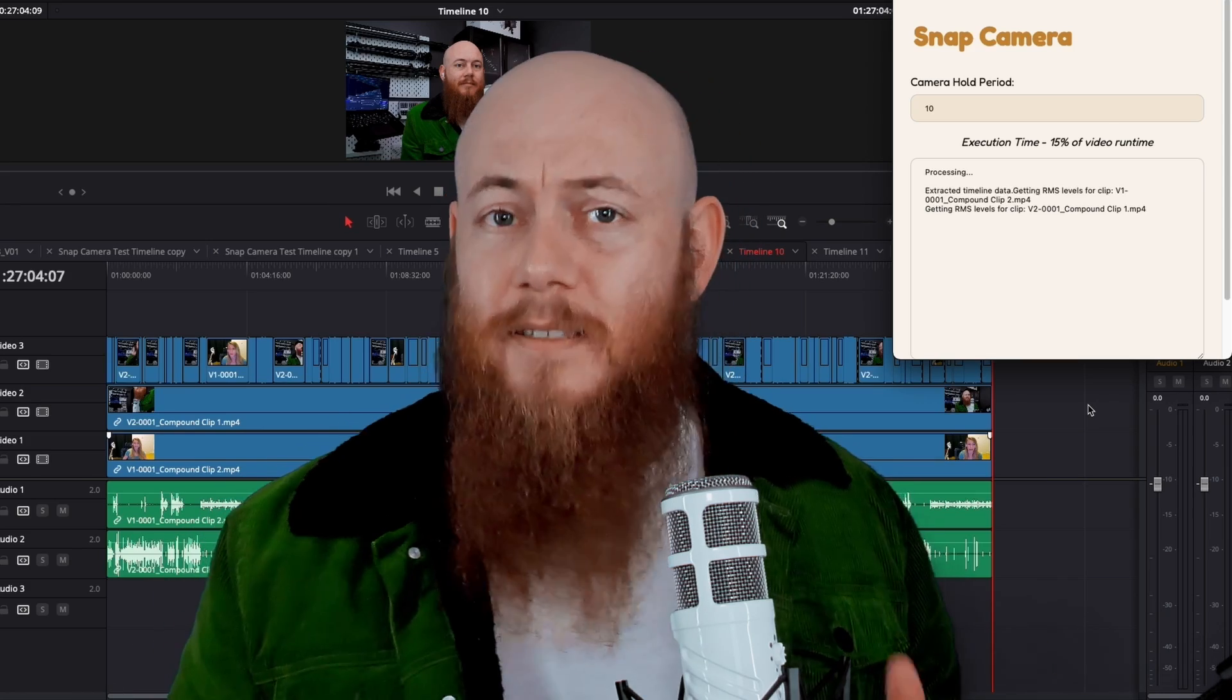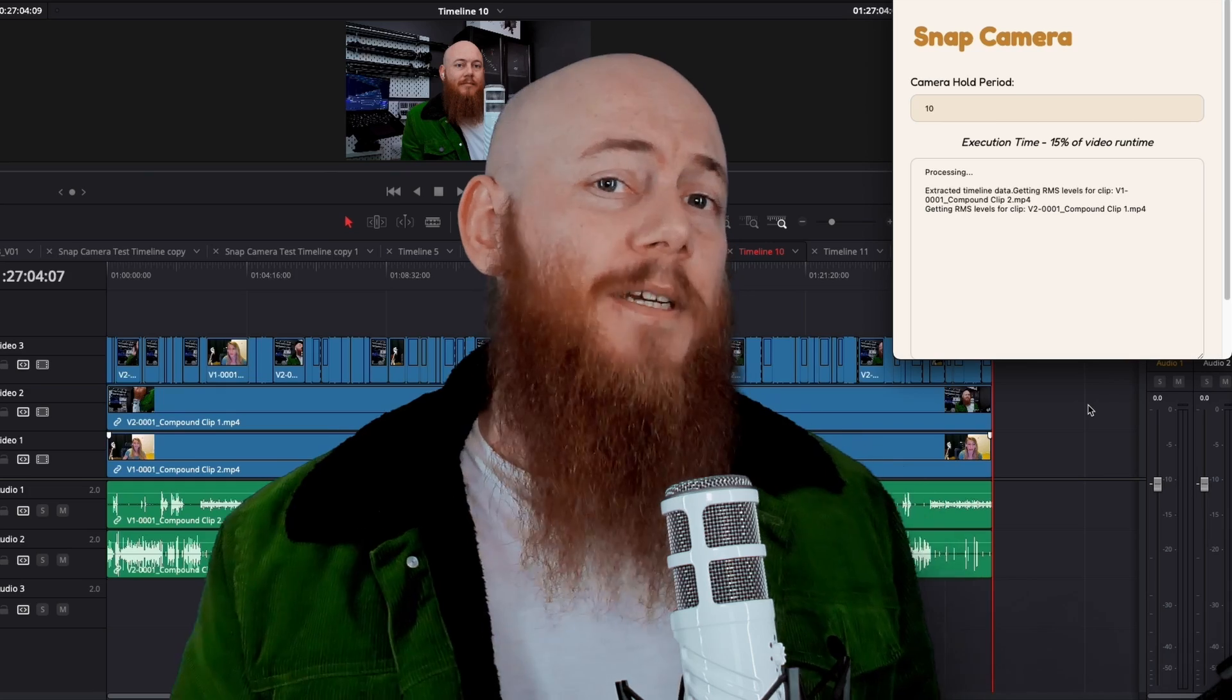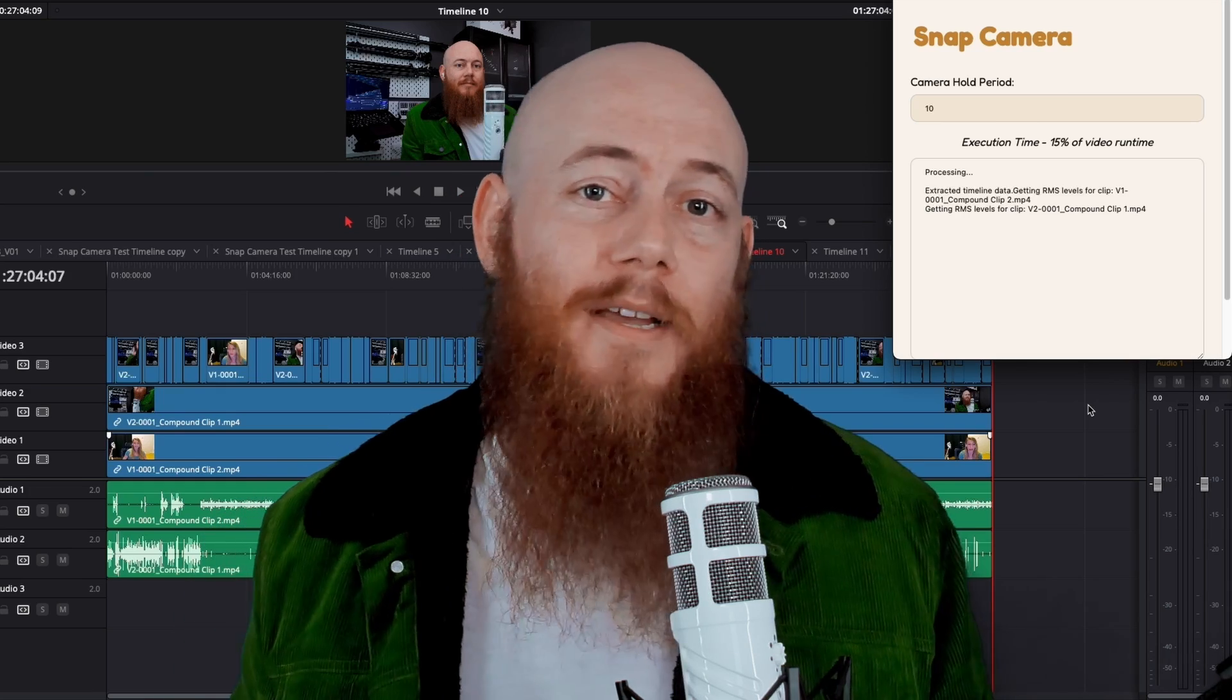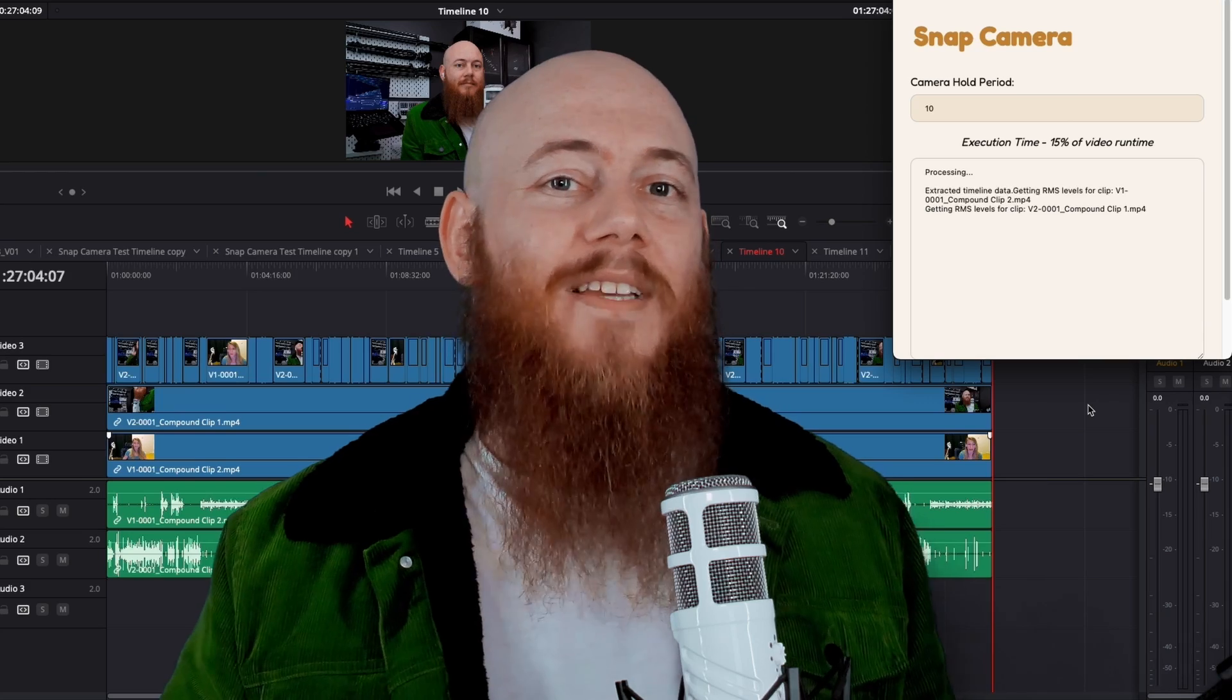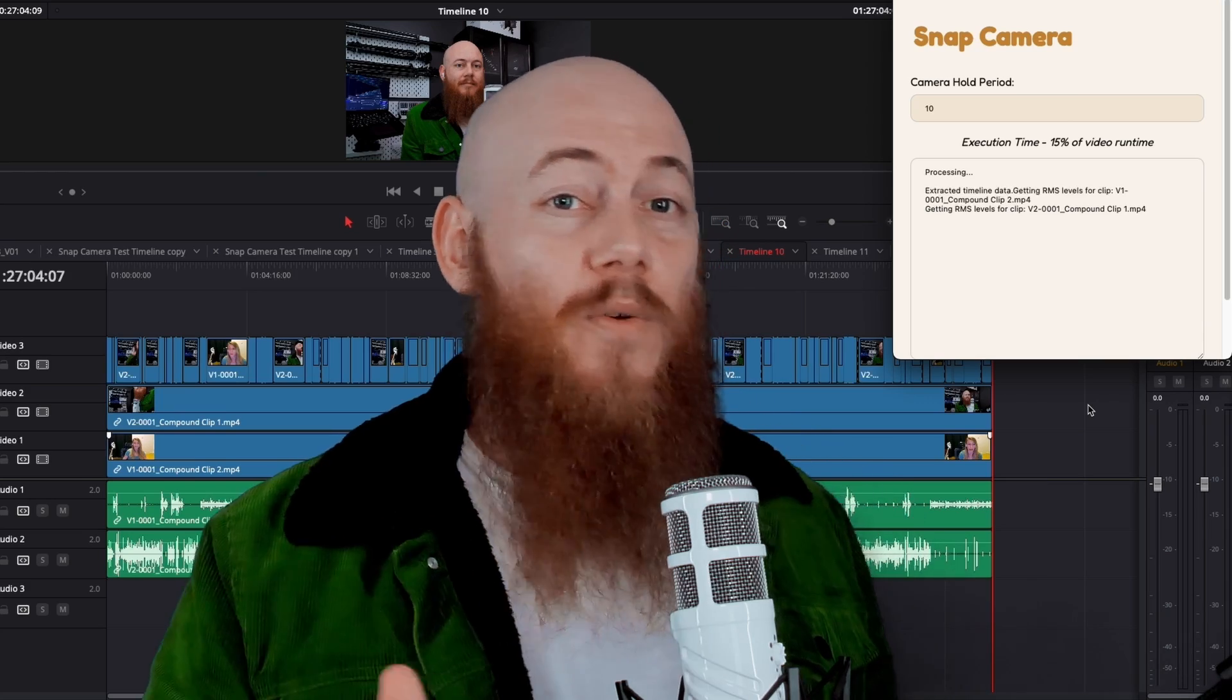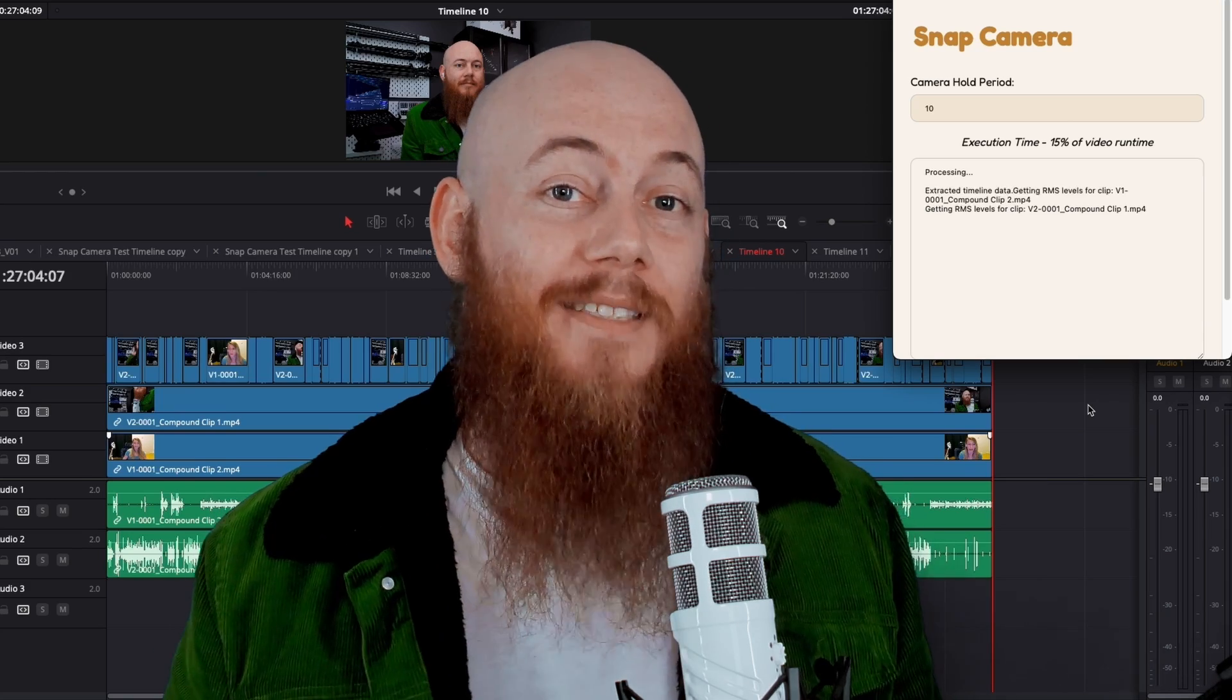So if this is an automation you think could help you, we'd really appreciate your support in pre-ordering this plugin. Again, we're offering a 30% discount, saving $75 as a thanks to you and everyone who supports us in the presale.